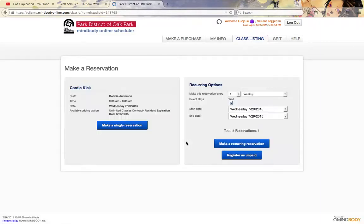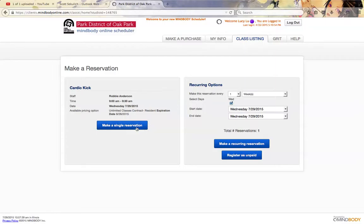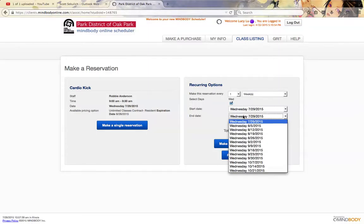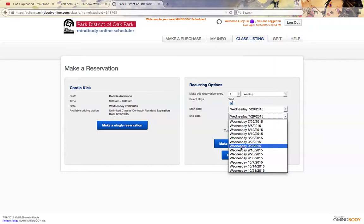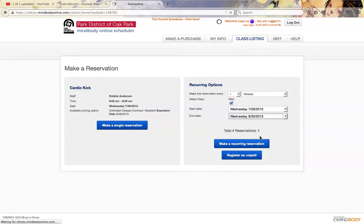Here's the best way to go ahead and make a recurring reservation. I can make a single reservation which just puts me in that class, but say I wanted to do this class every week. I wanted to start on the 29th, and say I wanted to take it all the way to September 30th.